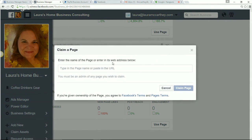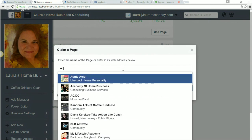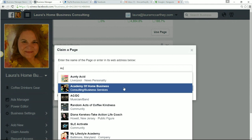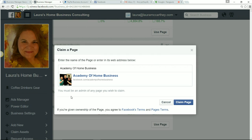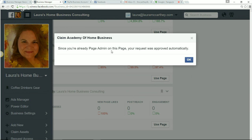You're going to enter the name of a page or its web address. I'll use the Academy of Home Business as an example. It's going to pull up every page in Facebook, so make sure you're actually an admin for that page — don't try to claim a page you don't own. You click that, and as it says here, you must be an admin of any page you wish to claim. Then you click 'Claim Page.' Since you're already a page admin, your request gets approved automatically. But if you're only an advertiser, moderator, or page poster, the admin will have to approve you inside their Business Manager.